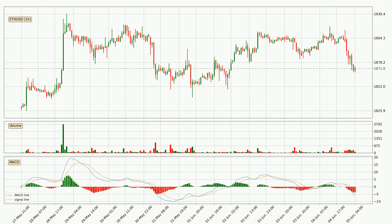Moving to the hourly MACD, the trend is currently going down because the MACD line is below the signal line. The MACD histogram shows that the momentum is currently strong and it could be expected the price to go further to the downside.